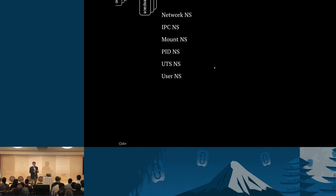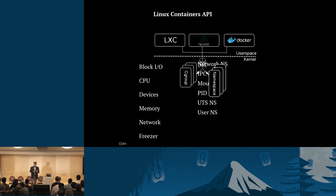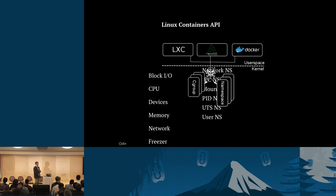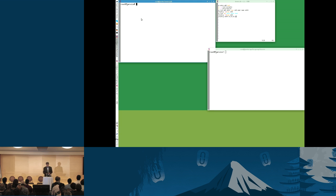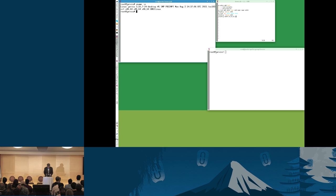Early on with LXC, one of the real problems was that if you ran root inside an LXC container, that version of root could actually break out of the container and become root in the host. The user namespace was invented primarily to allow you to bring up fully unprivileged containers. This is effectively the way we do security in Virtuoso today.